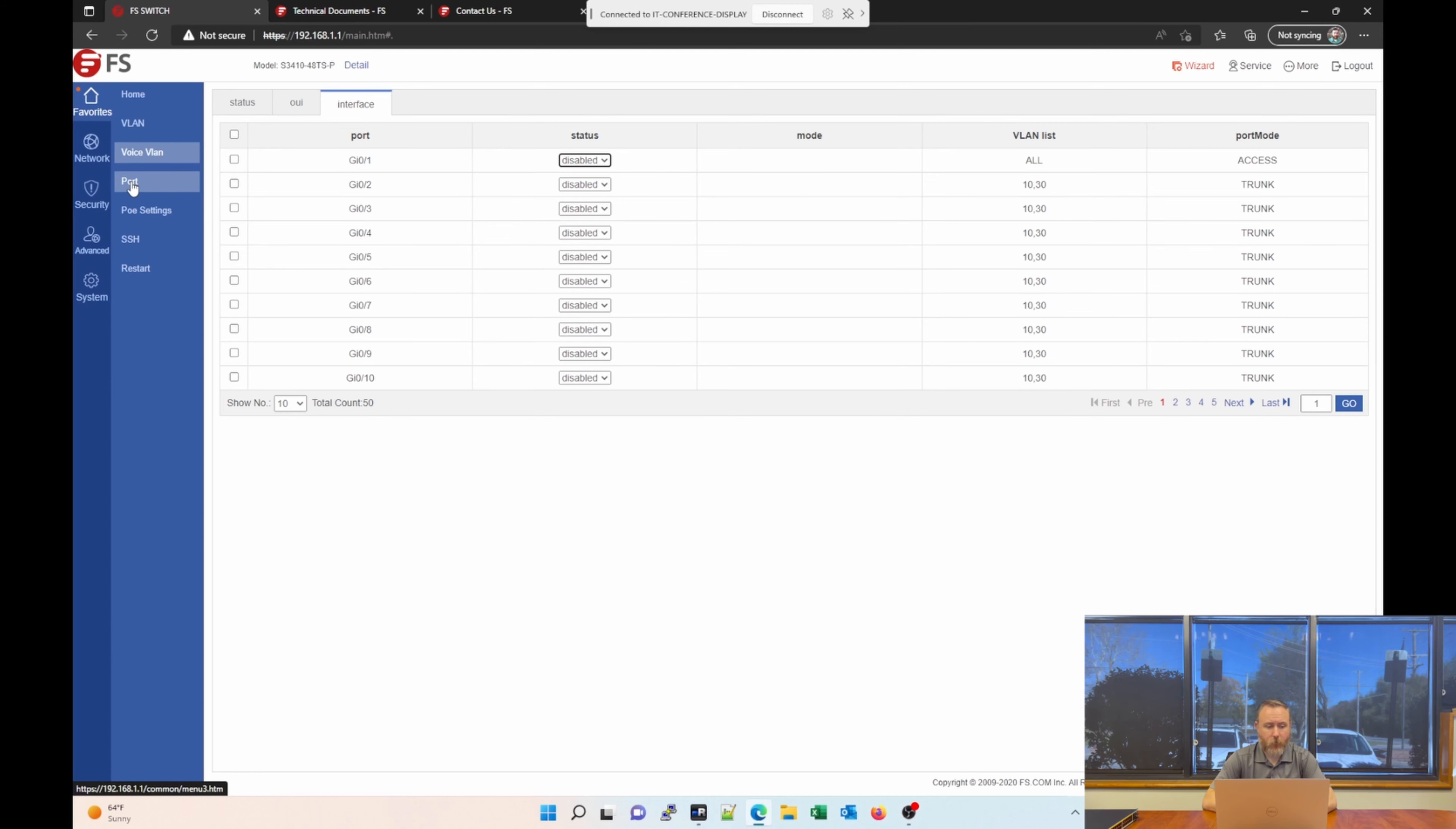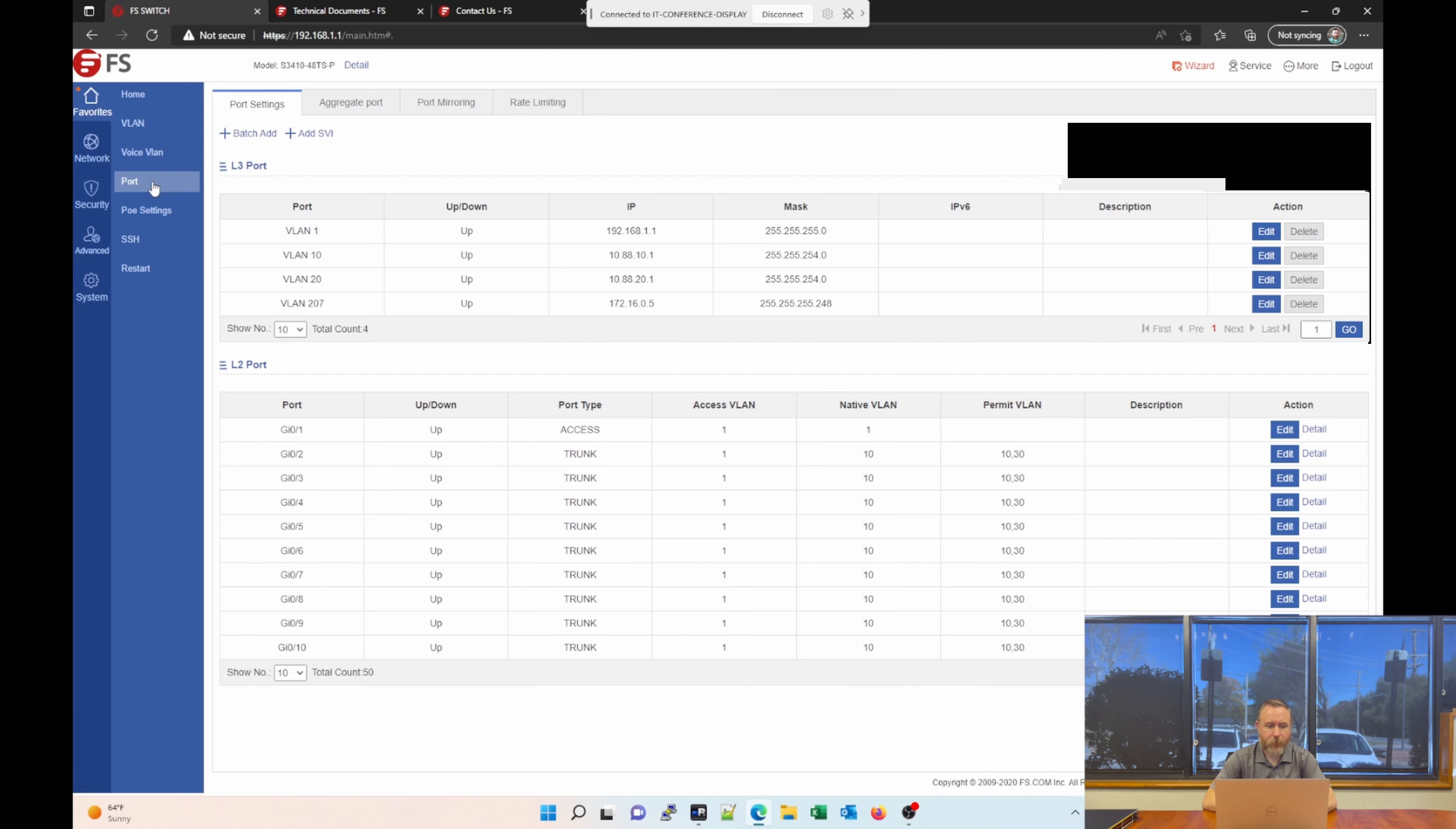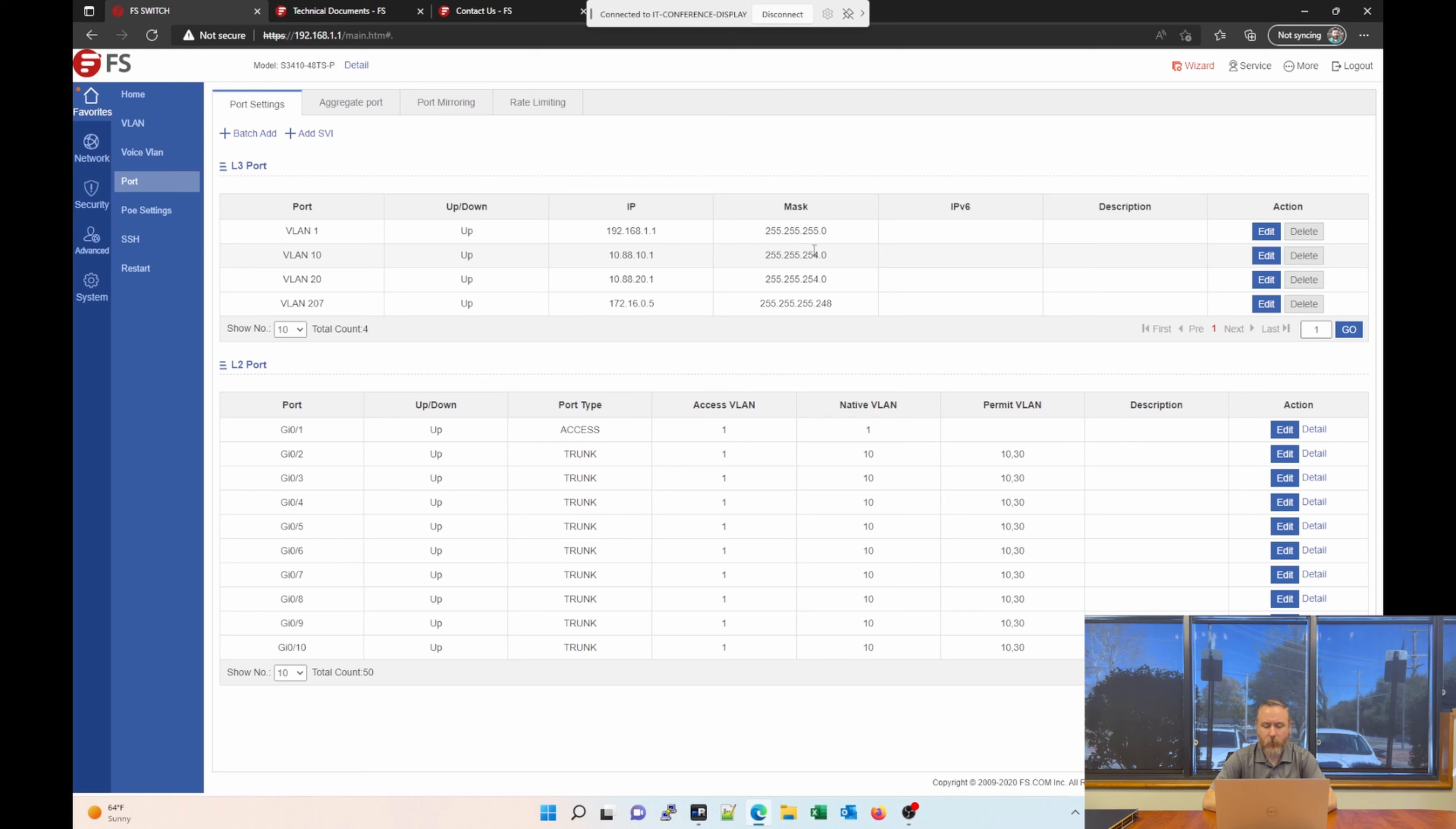You also have an interface section where you can enable or disable the voice VLAN feature on that port. The next section under favorites is port. Here we can set up our layer 3 ports. Again, this is a layer 2 plus switch. So, it does include some layer 3 functions. You can see I've already created some examples. VLAN 10, 20, and 207. We have the IP address and the subnet mask of those. These are basically interface VLANs.